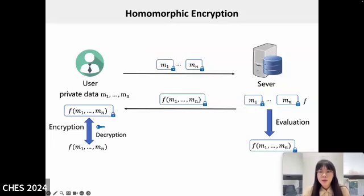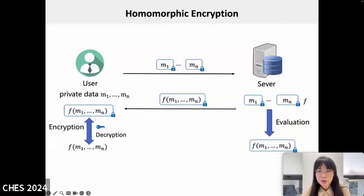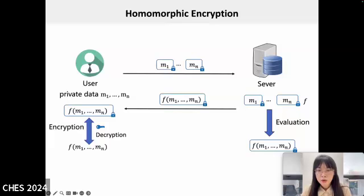Homomorphic encryption is a type of encryption that allows computations to be performed directly on encrypted data. The results of these computations remain encrypted, and only when decrypted can the correct results be obtained. This feature makes homomorphic encryption valuable in scenarios where data privacy is crucial, such as cloud computing and data processing.